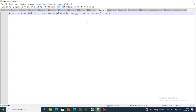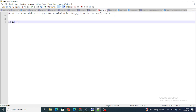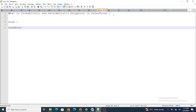Let's move to the next question: what is probabilistic and deterministic encryption in Salesforce? Encryption converts your data into ciphertext. Let's take the Lead Source field on the Lead object as an example. If encryption is enabled for this field, the data stored in that field will be stored as ciphertext rather than in plain text.